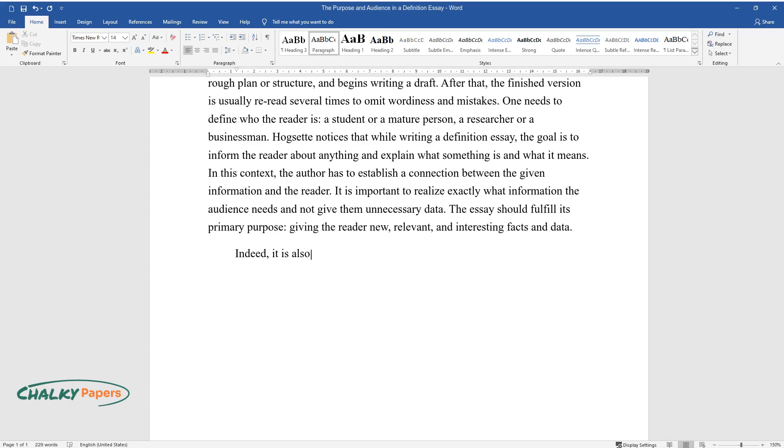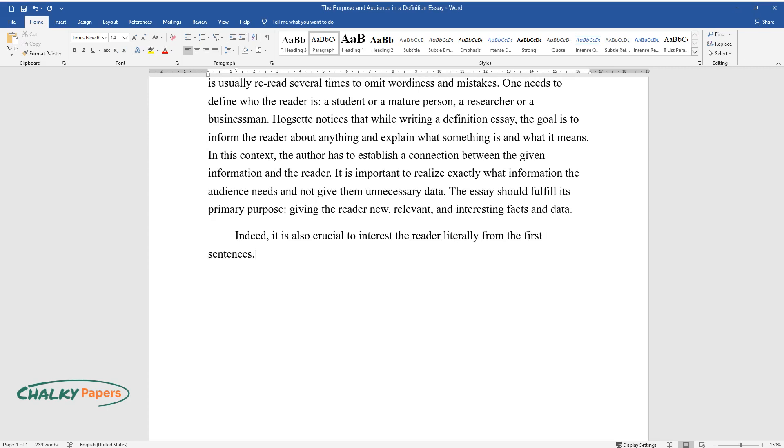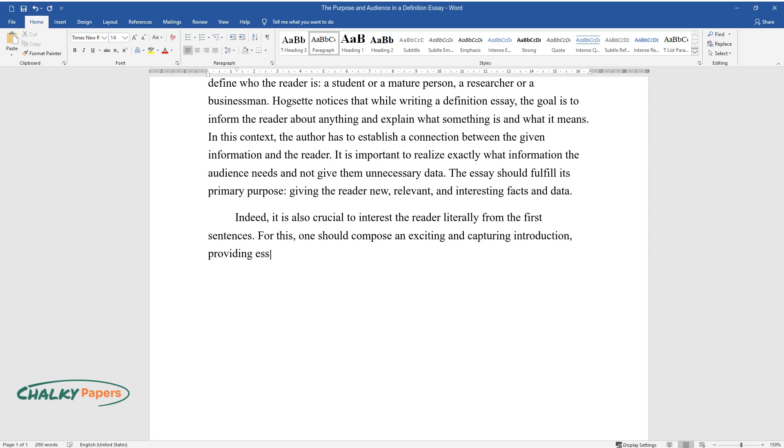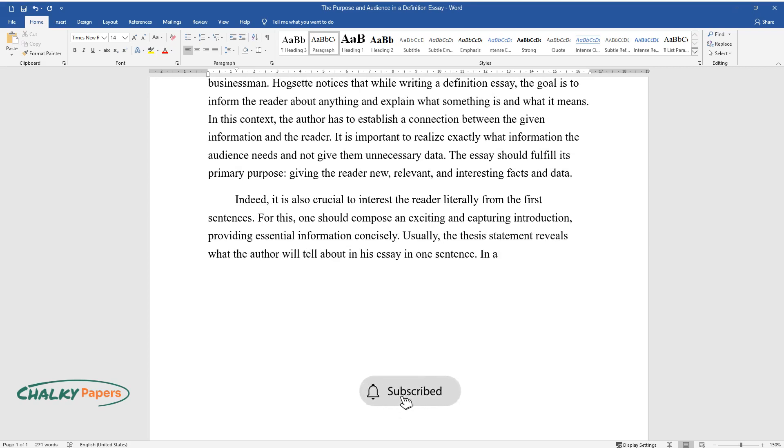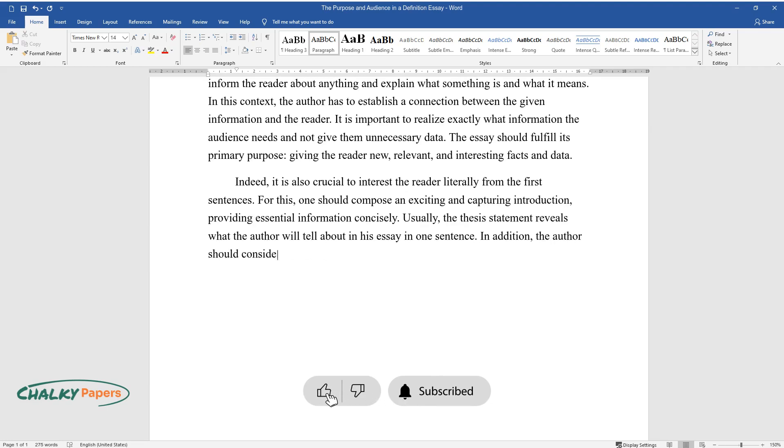Indeed, it is also crucial to interest the reader literally from the first sentences. For this, one should compose an exciting and capturing introduction, providing essential information concisely. Usually, the thesis statement reveals what the author will tell about in his essay in one sentence. In addition, the author should consider if the theme, target audience, and examples are determined correctly.